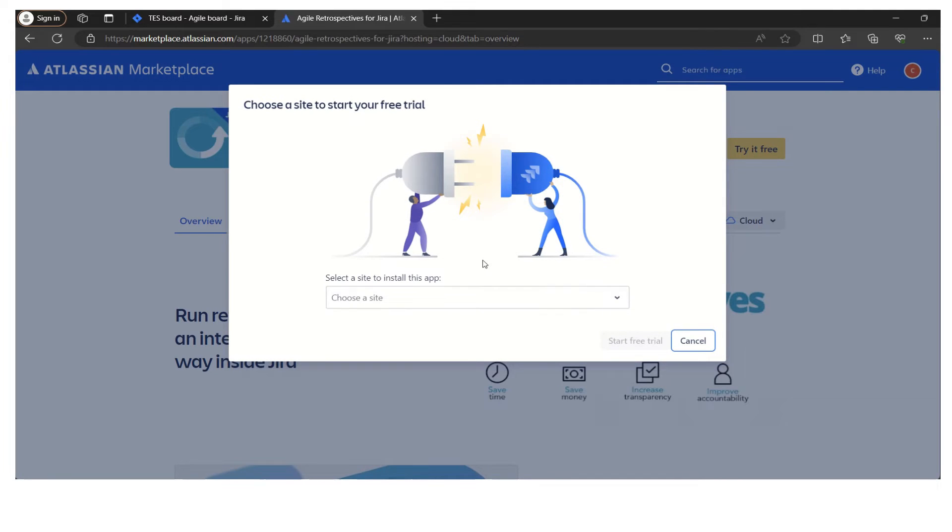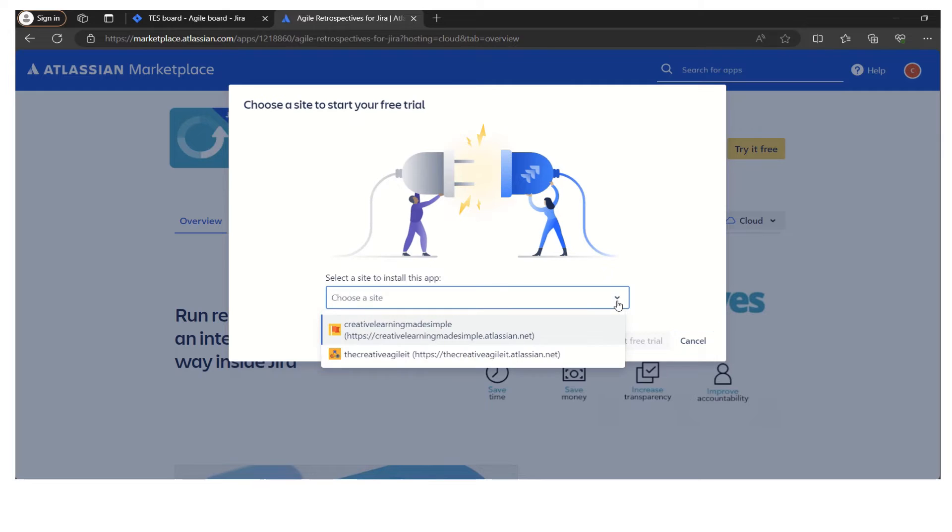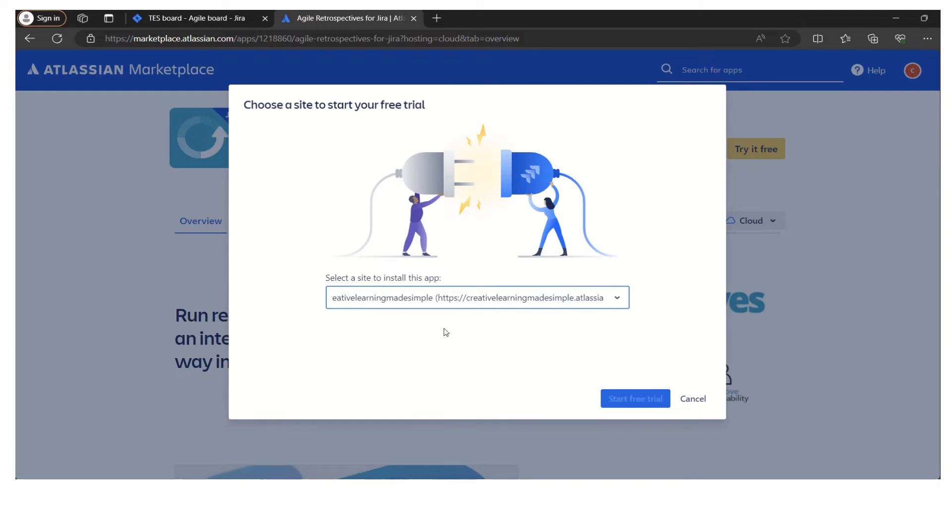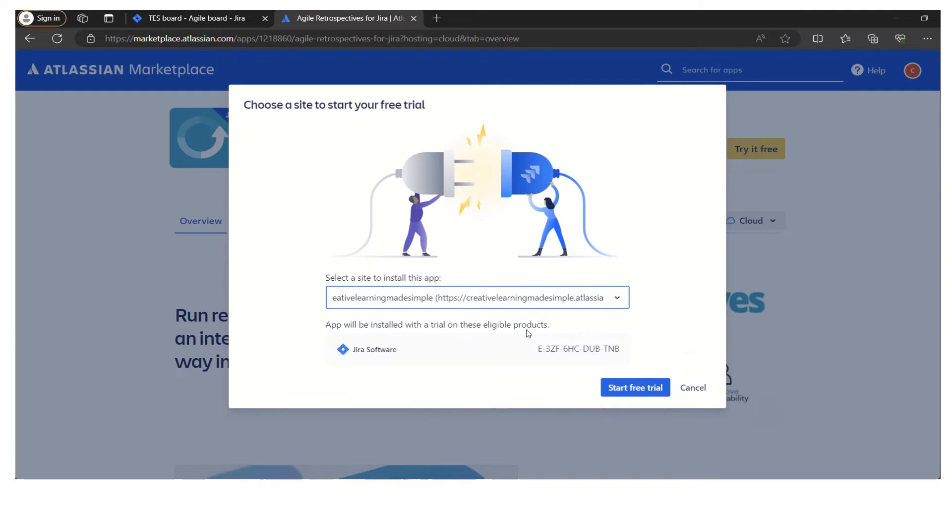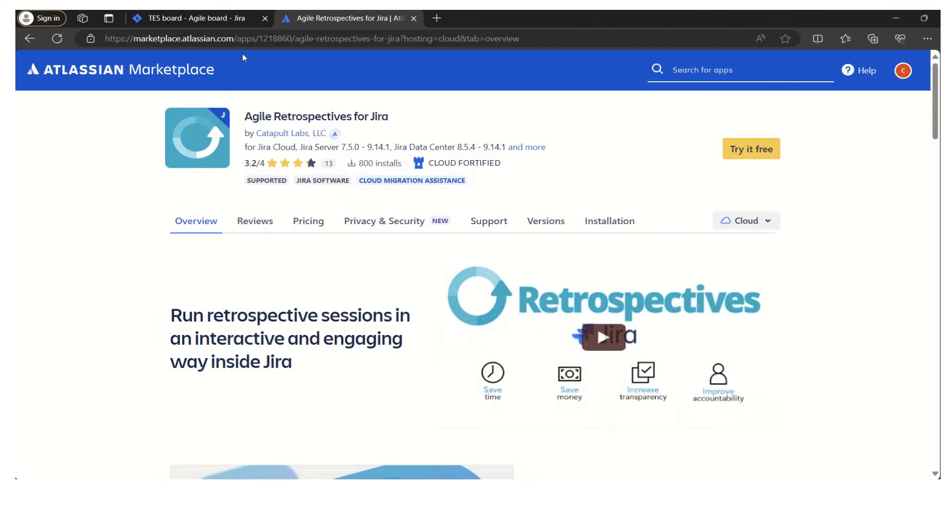Once you log in, it will ask you to which site you want to install this app. I have given it my site and since it is already installed, I'm simply canceling it because it is already installed to this particular site. That's the reason we are seeing it in our left navigation.